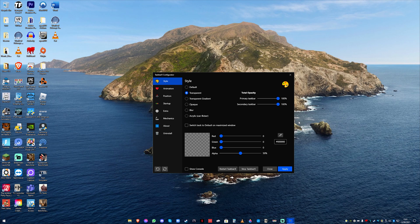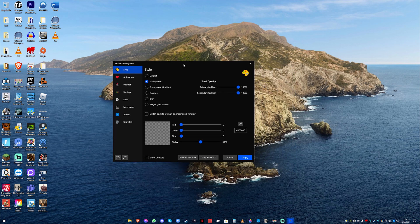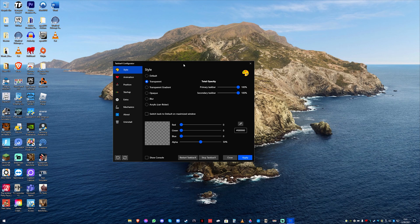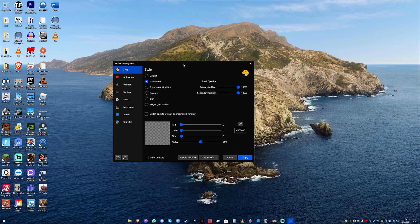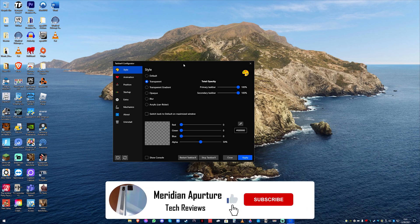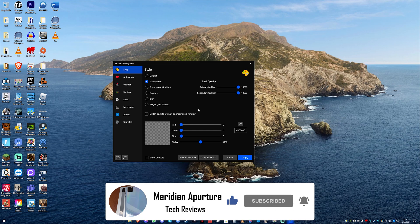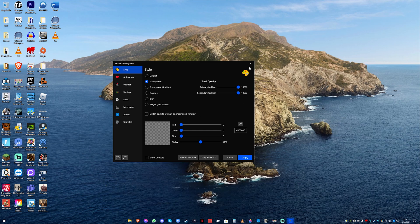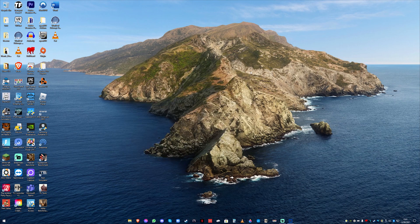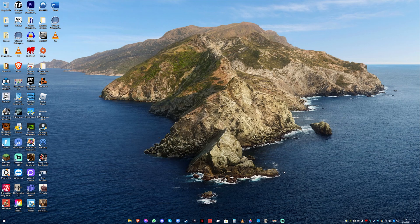So guys that is taskbar x. I do hope you found this video interesting and if you are interested in getting this application then I will put a link in the description. Thank you so much for watching this video and do stay tuned as I have new videos coming very soon. Please leave a like down below comment and subscribe and hit the bell icon to receive notifications every time I post a new video. And I will see you in the next one.